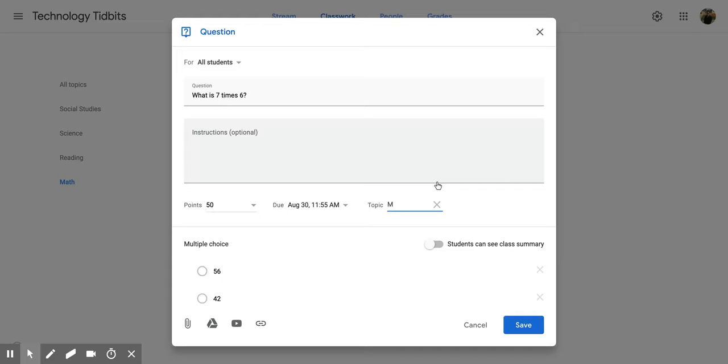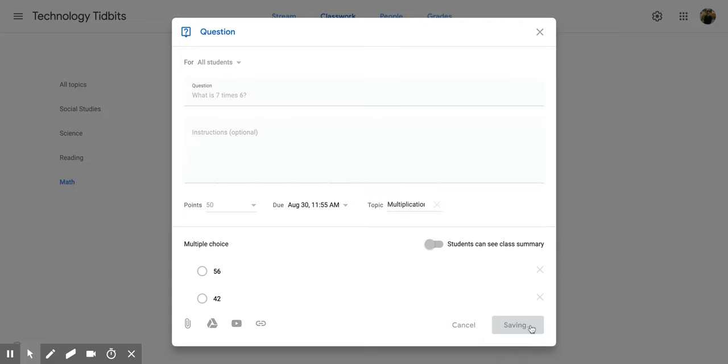So maybe I wanted to be more specific and I wanted to put this one under a multiplication tab. So then I can do that. Just click off and then click save.